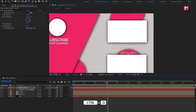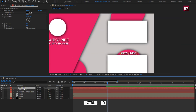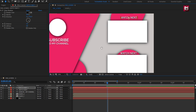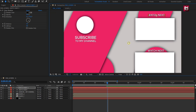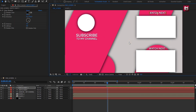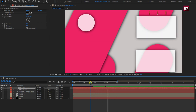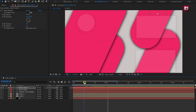Now let's create a duplicate of the text layer and position it as shown. Perfect. You can see the preview.